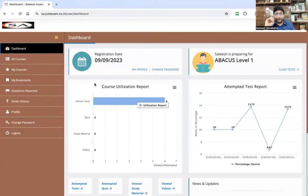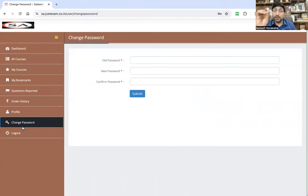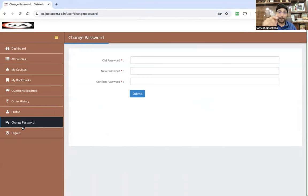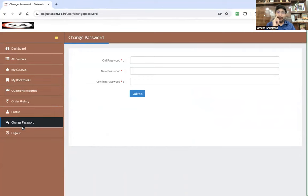The first step you need to do after logging in is to change your password. Click the Change Password icon, use the old password we provided, create a new password, confirm it, and submit. Don't forget your new password. Use that password always when logging in with your email ID.